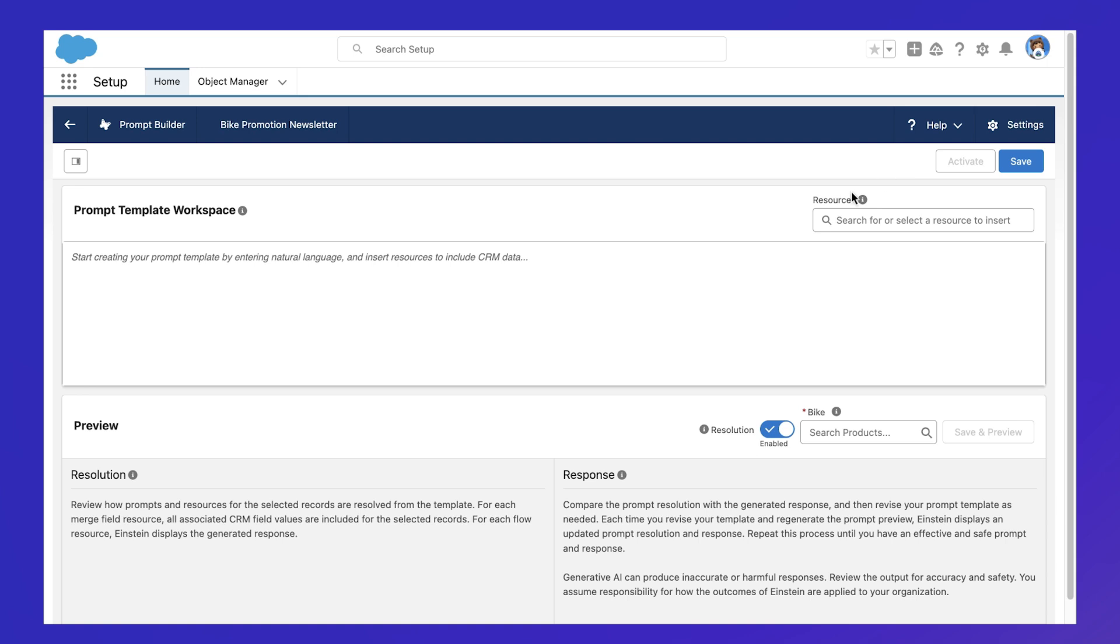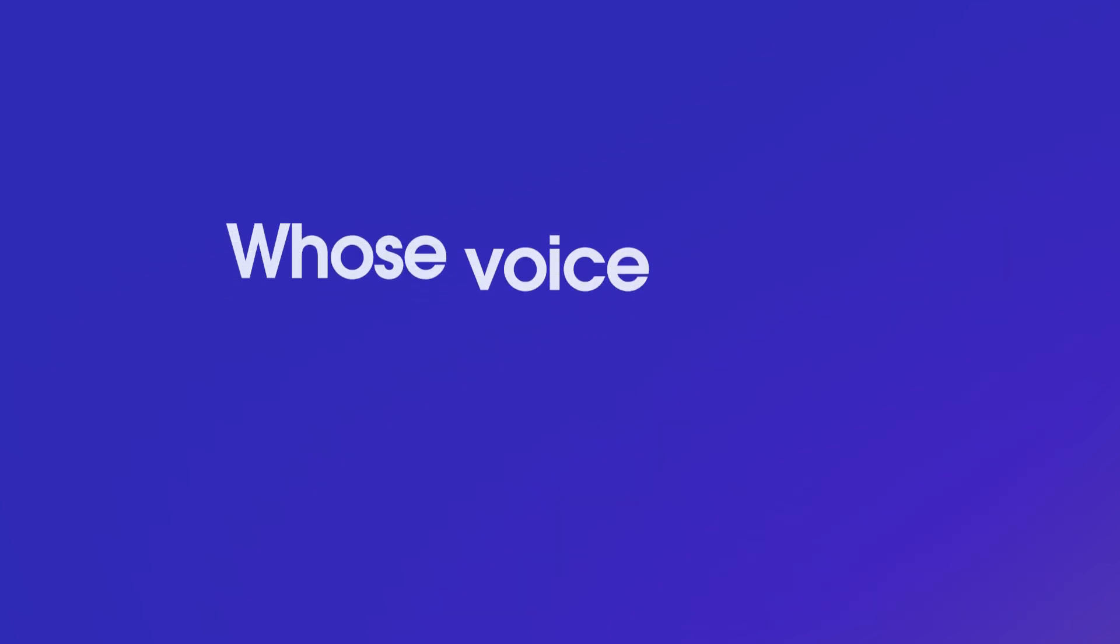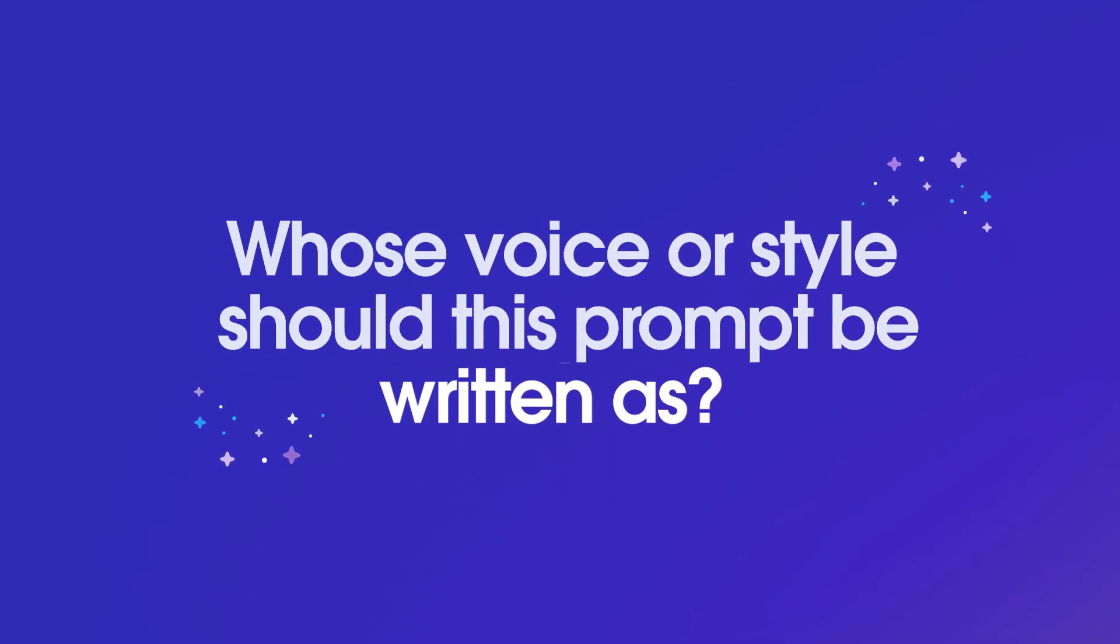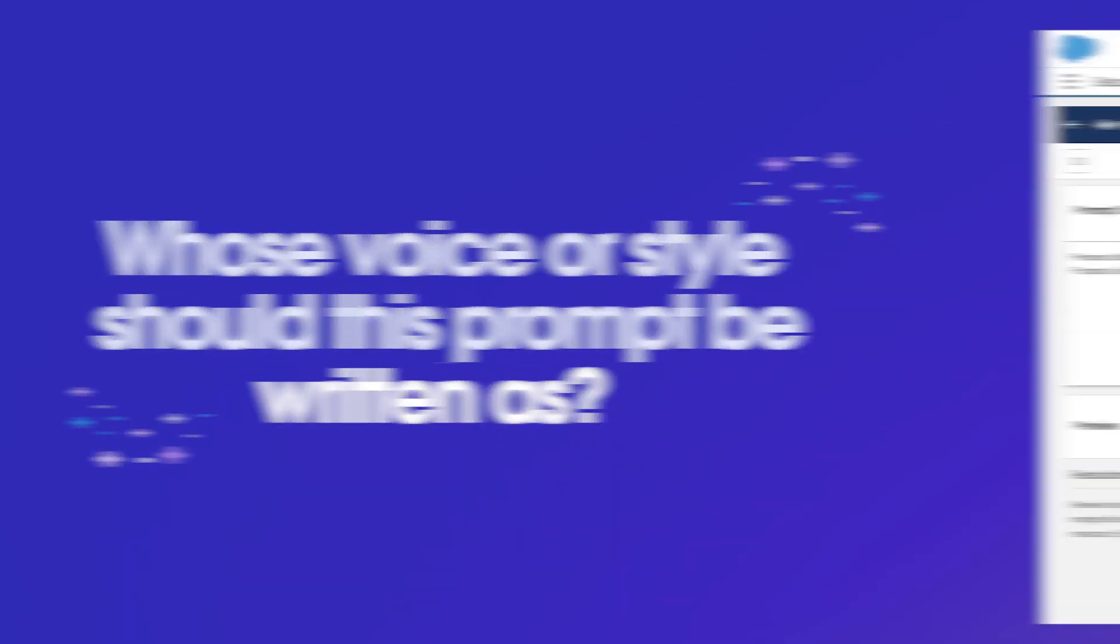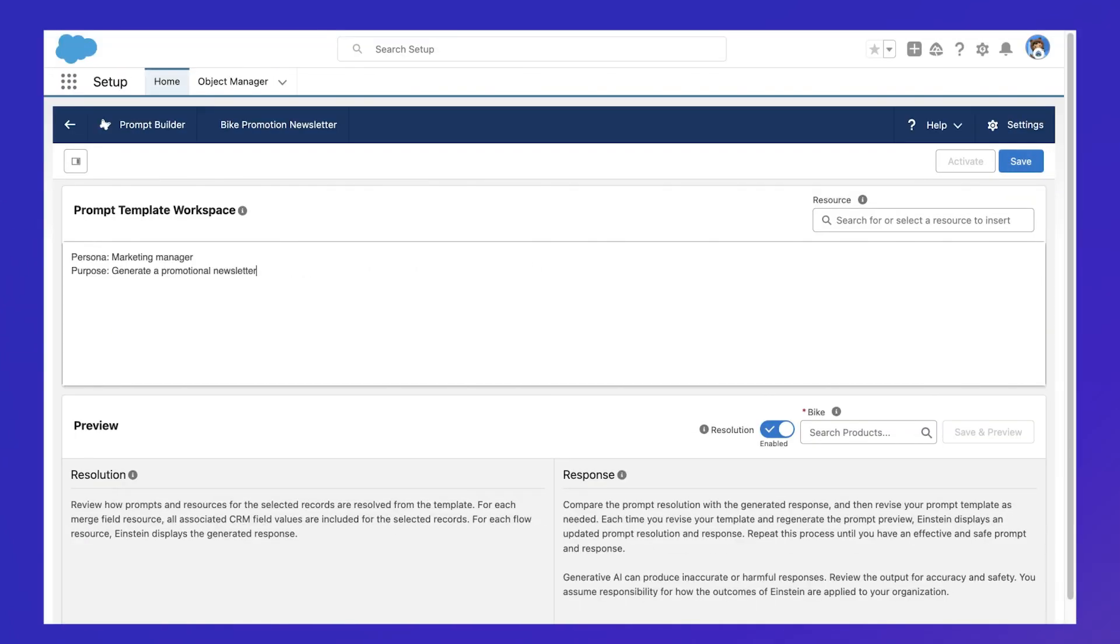Let's try and recreate what we just saw. First, whose voice or style should this prompt be written as? And what is the purpose of this prompt?